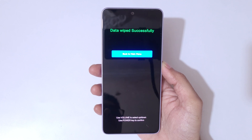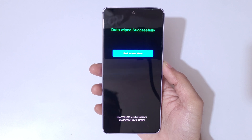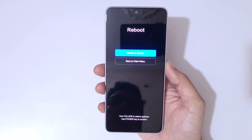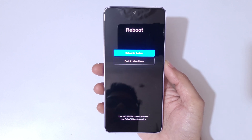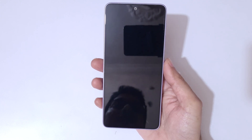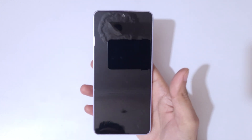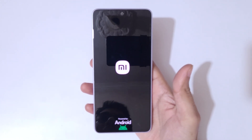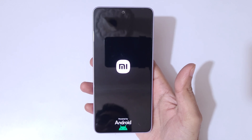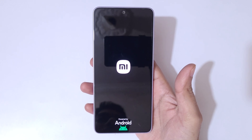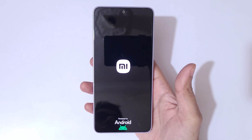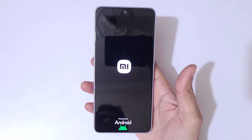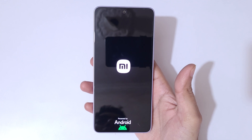Data wiped successfully. Now go back to the main menu, select reboot, and reboot to system. After a hard reset it might take some time to boot up the device. After the reset it will again ask for a password, PIN, or pattern — use your Google account to unlock the phone.